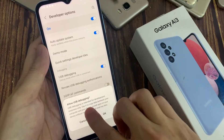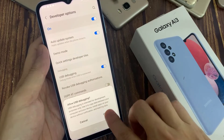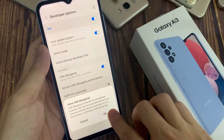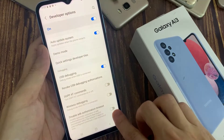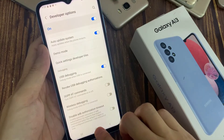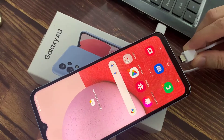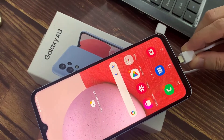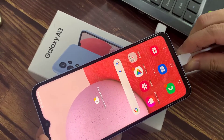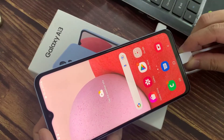Tap on it, then tap on OK. So now I have enabled USB debugging. Now you can use it to copy data between your computer and your device, install apps on your device without notification, and read log data.